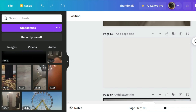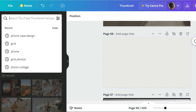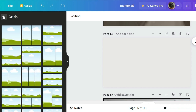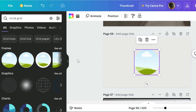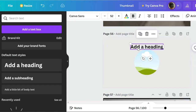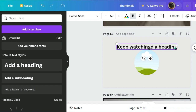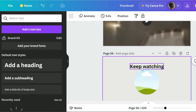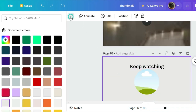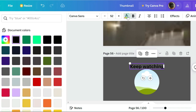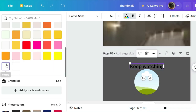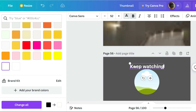I go back to my grid in my design — the round grid with the standard circle. I put something in the middle — we're still in the intro — and this will be 'keep watching.' I change the font, change the background to something slightly darker, then change this to white, and maybe capitalize it.